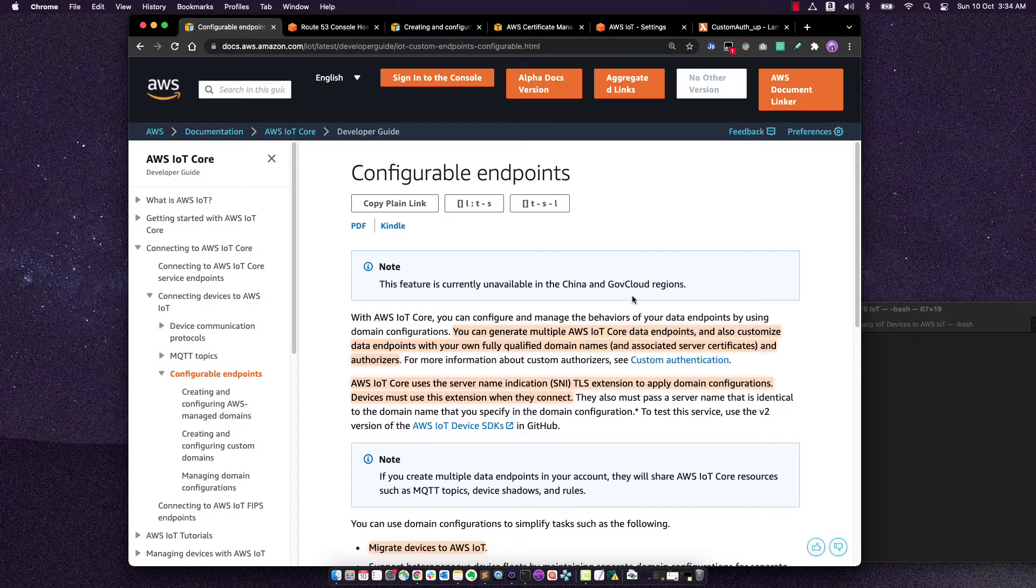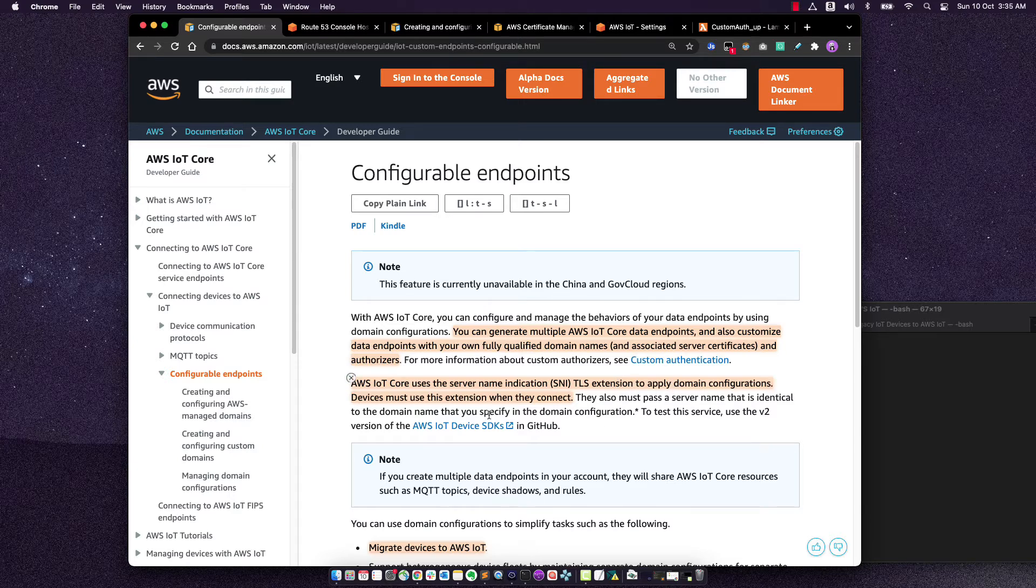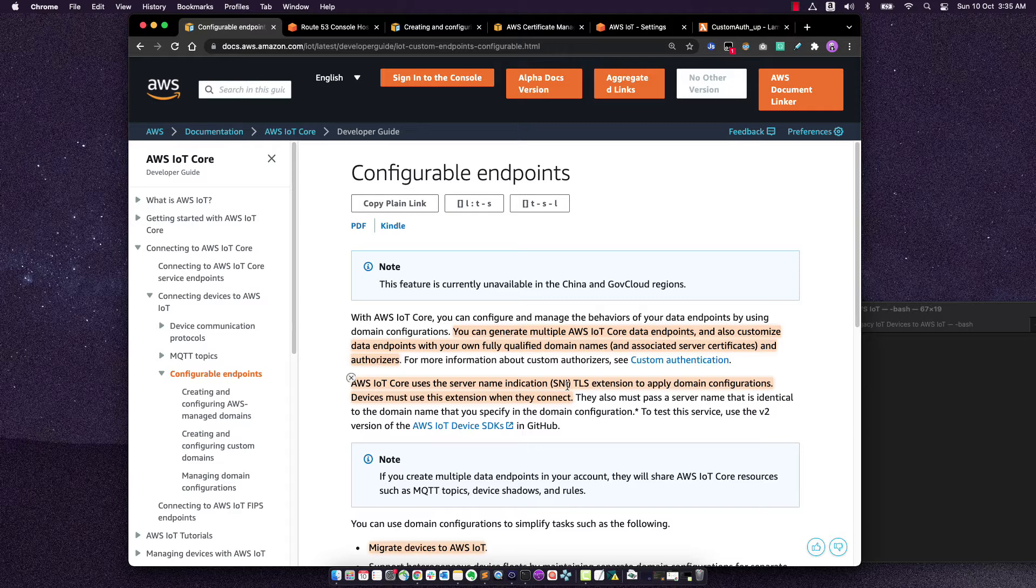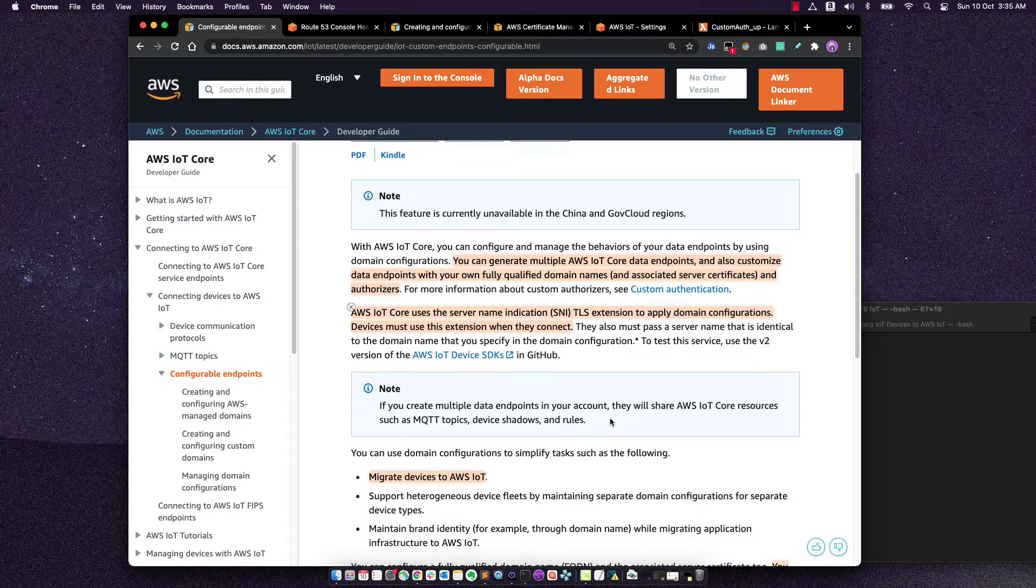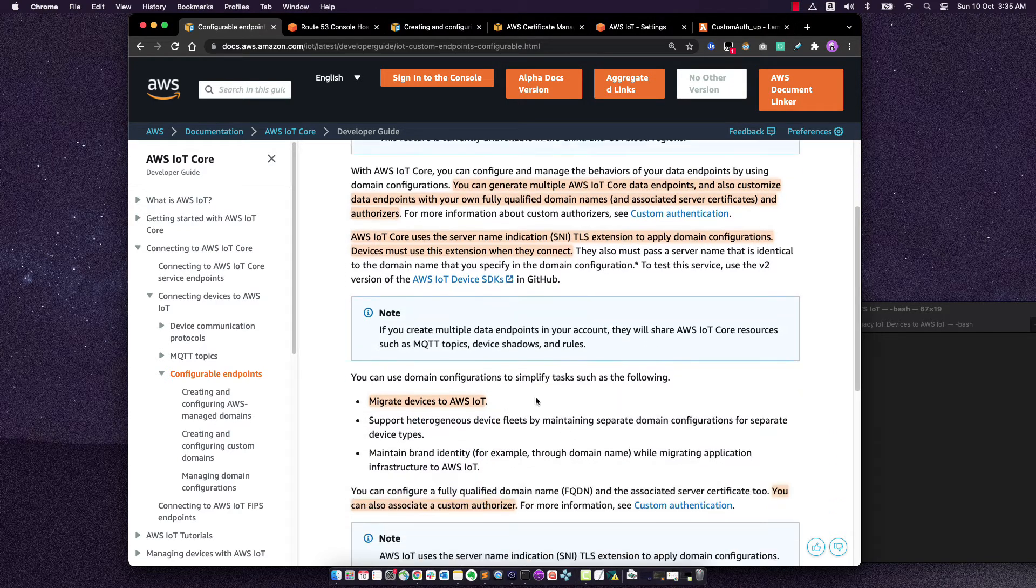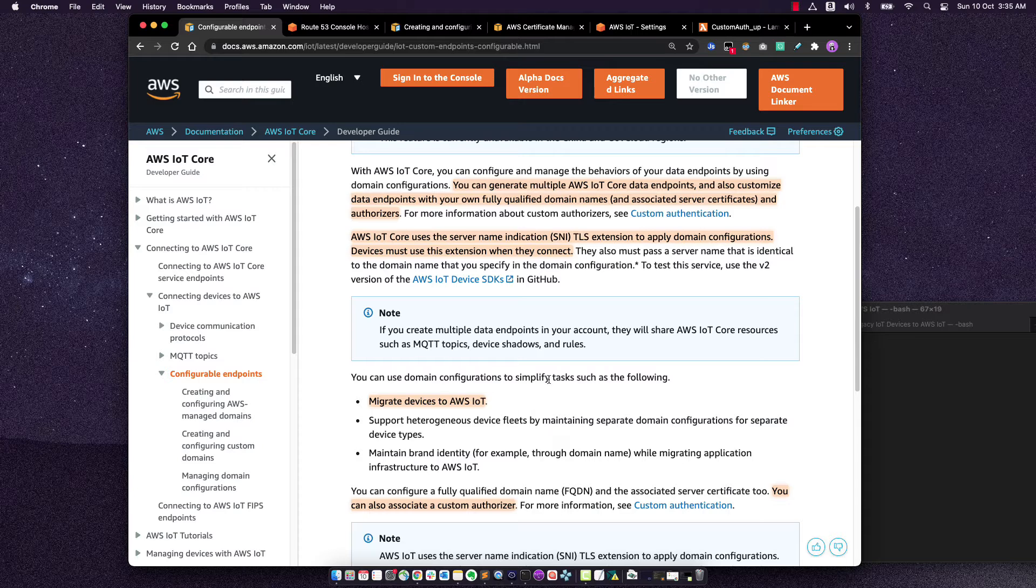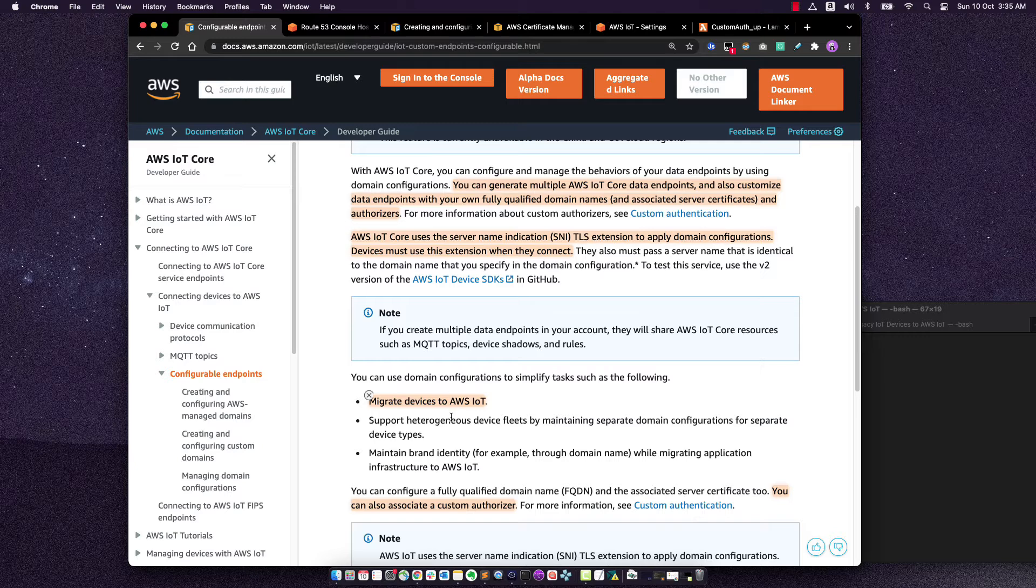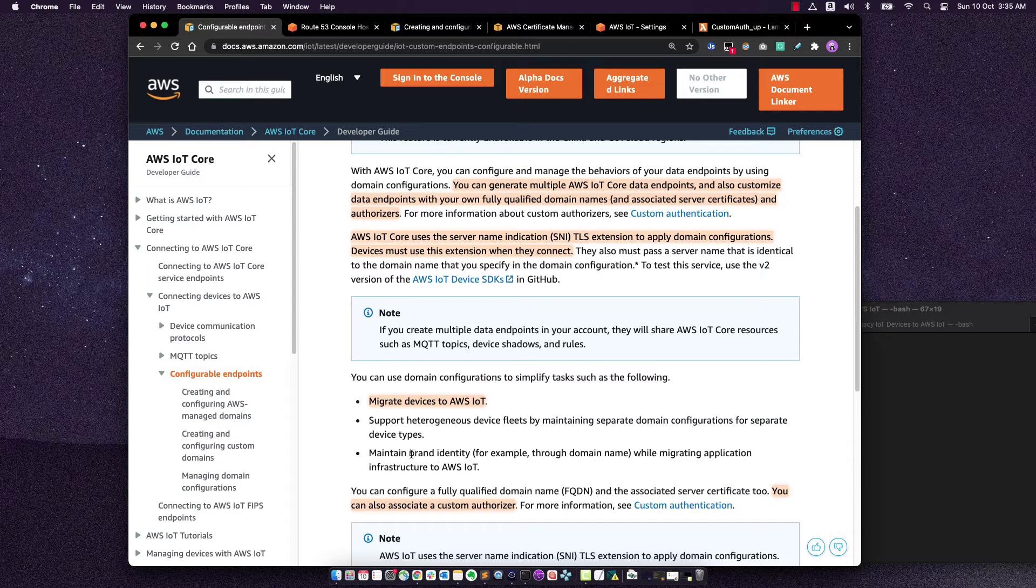So let's just quickly go to the documentation. It says that IoT Core uses the server name indication TLS extension to apply domain configurations. So this SNI has to be sent by the client when they're connecting. There's a few uses for custom domains. The first one that we are interested in is migrating devices. But if you want to segregate your fleet, have your own brand name on the domain name, these are also good use cases for using custom domain names.